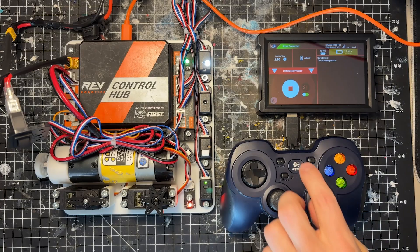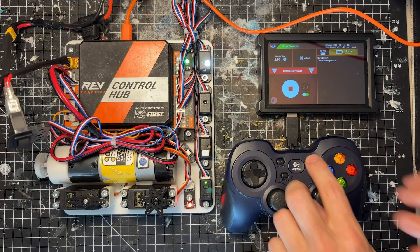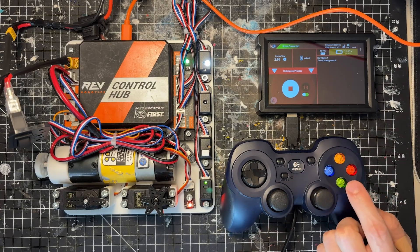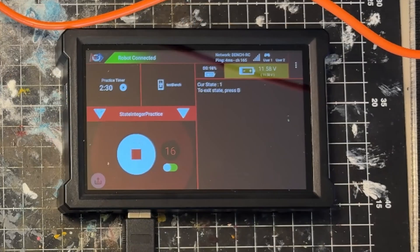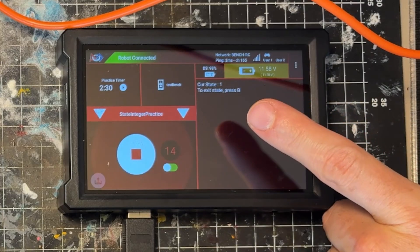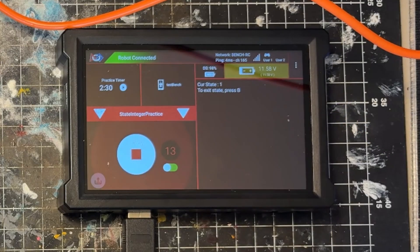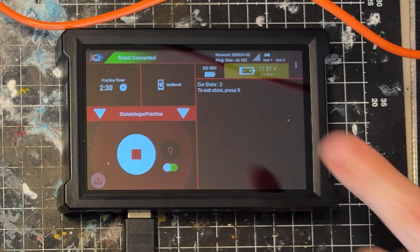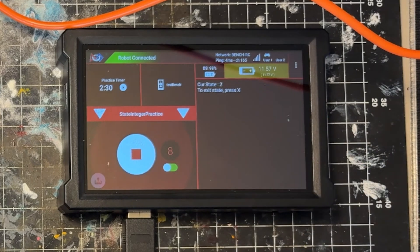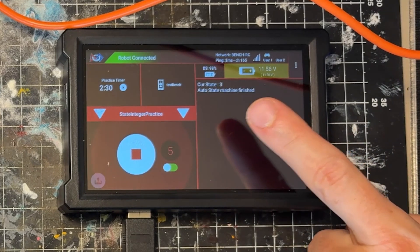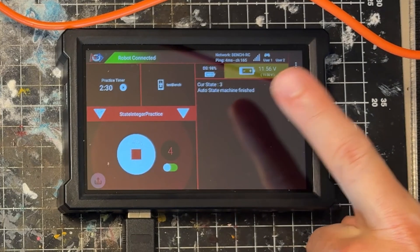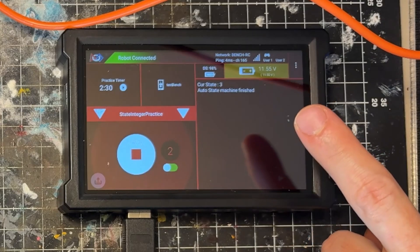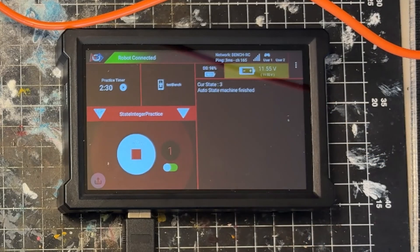Oops, we forgot to initialize that control pad. Let's press A. Now on the driver hub it says cur state 1, to exit the state press B. Let's press B. Cur state 2, to exit the state press X. We'll press X. And then the auto state machine is finished. You'll notice it's always writing that cur state 3, and then the auto state is finished.